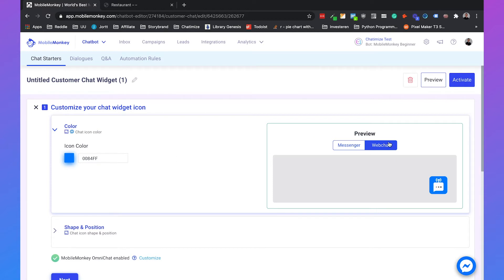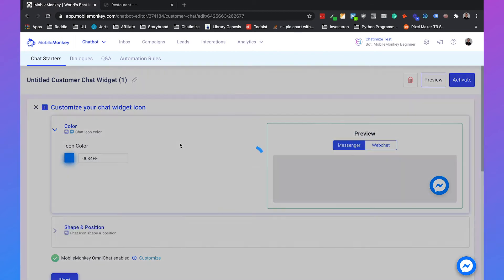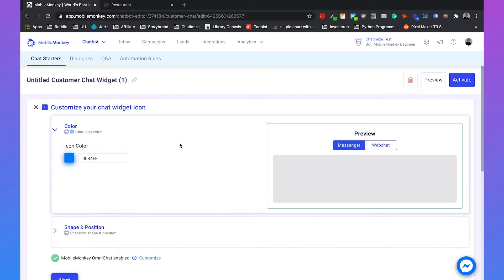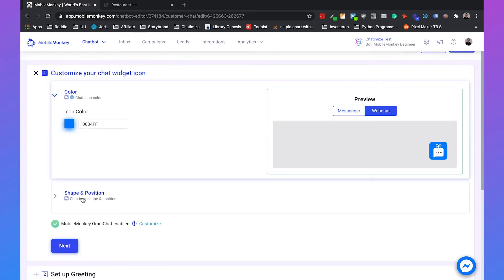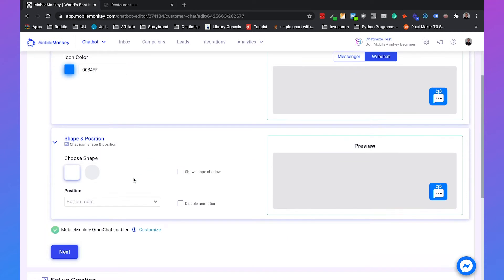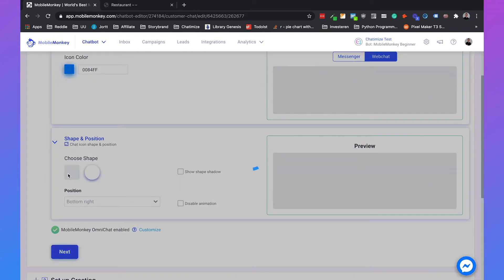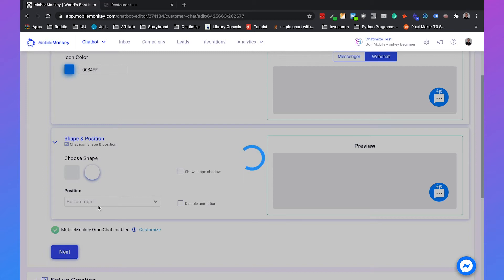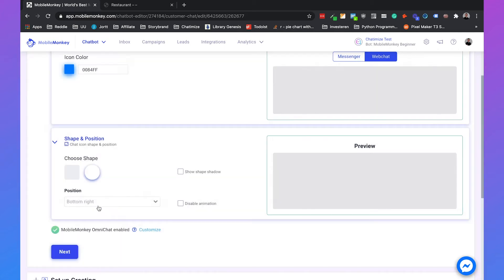So first you can see here we got the web chat and we have the Messenger. So it's a different icon. You can set the color of the icon but I think blue is pretty good. And then we go to shape and position and you can choose the shape which can be round or it can be rectangular. And you can set the position to for example bottom right or bottom left. You can also disable the animation here and show some shape shadow.